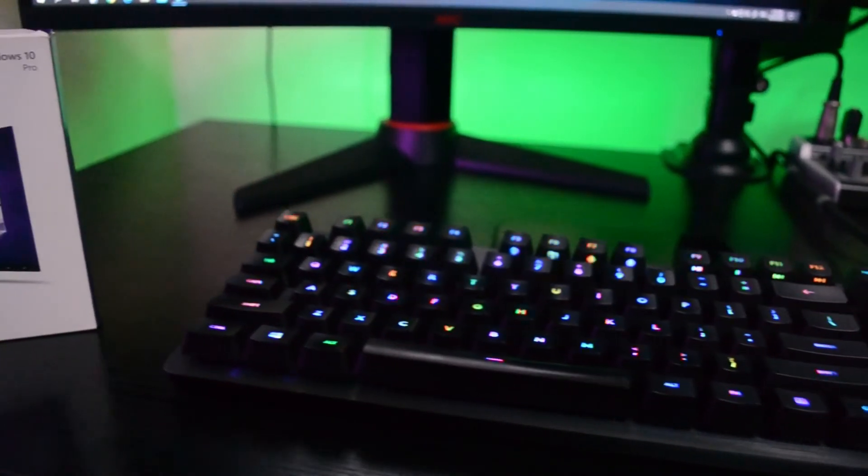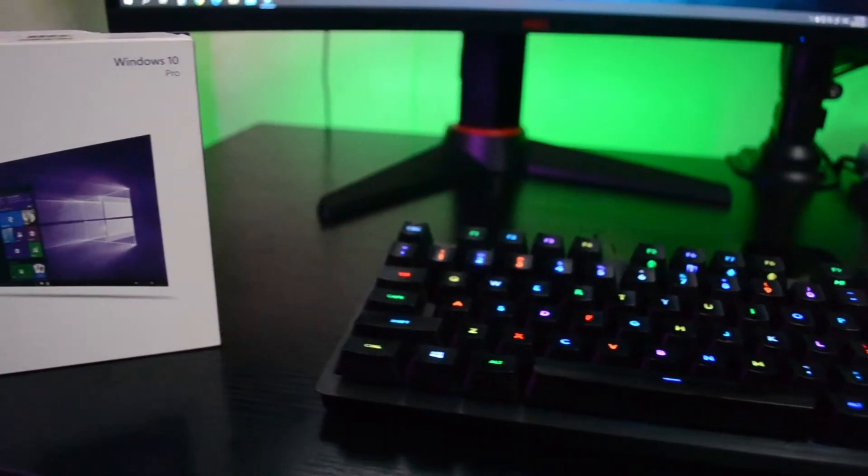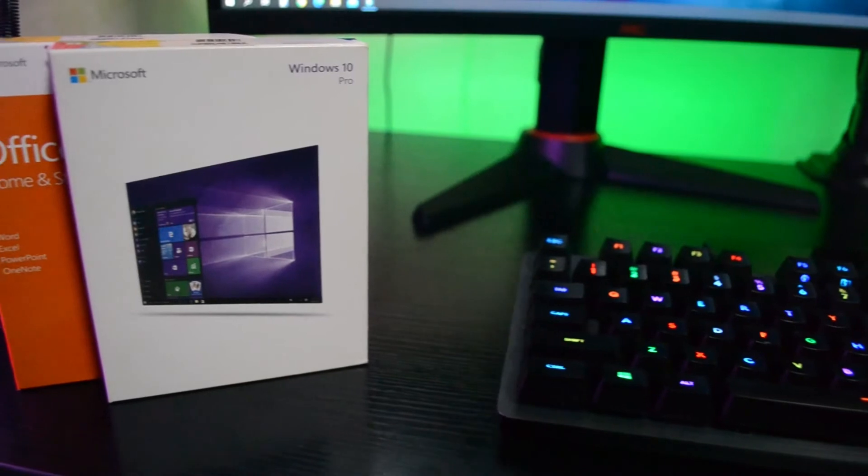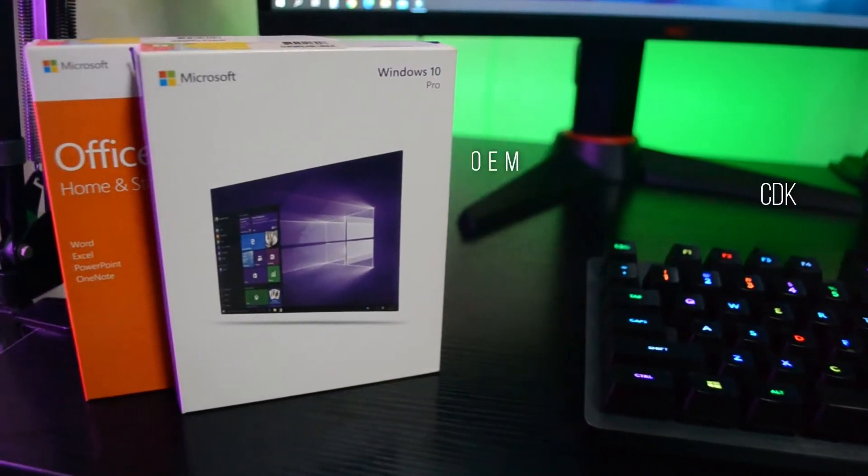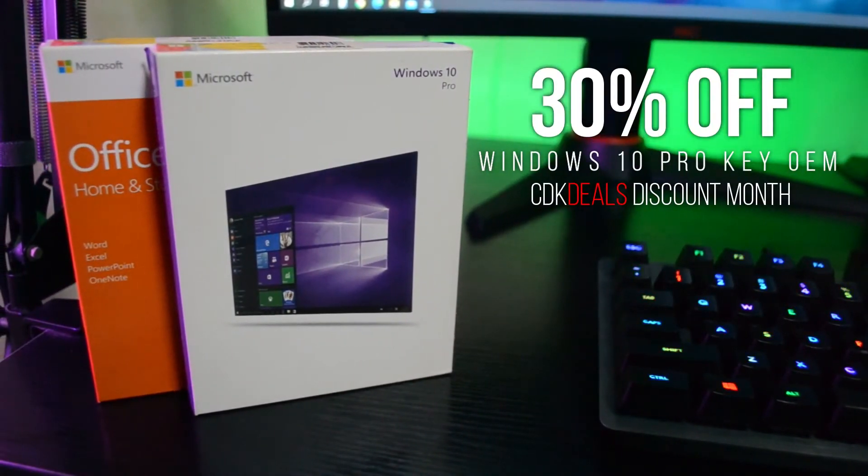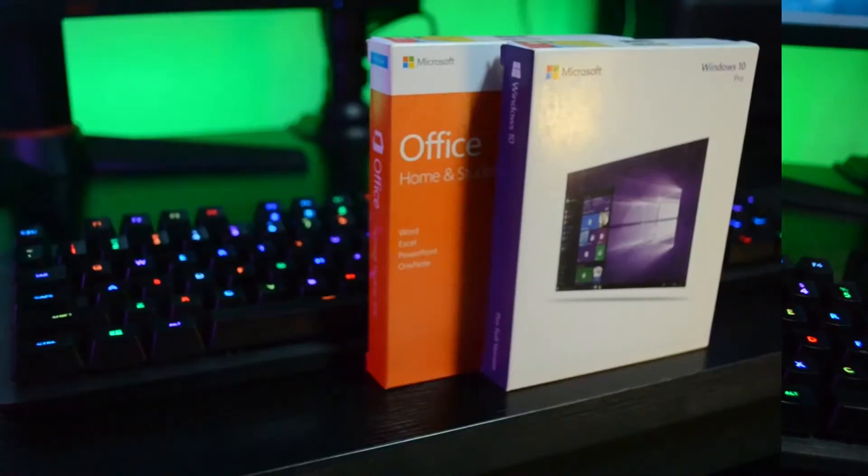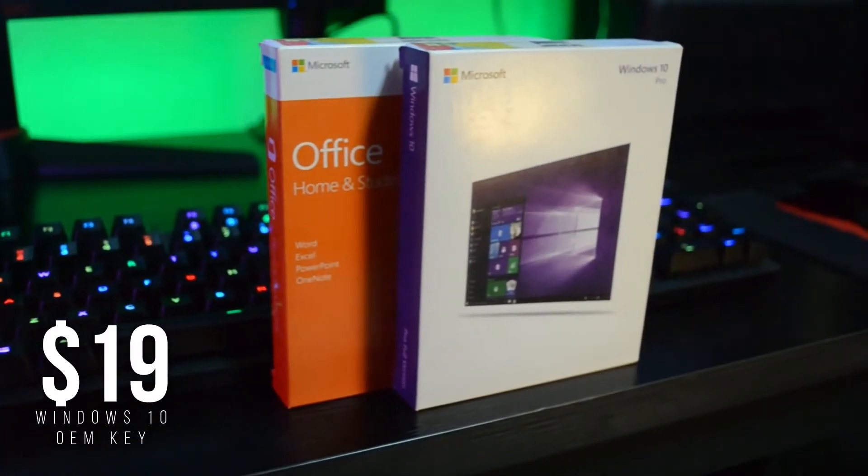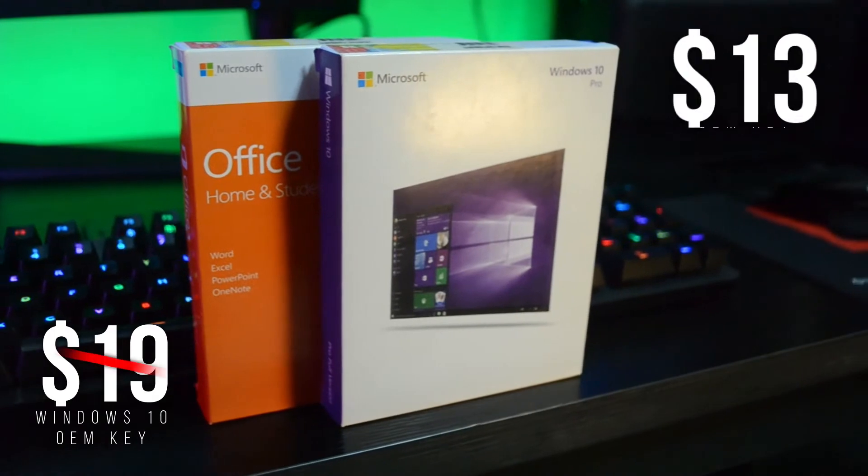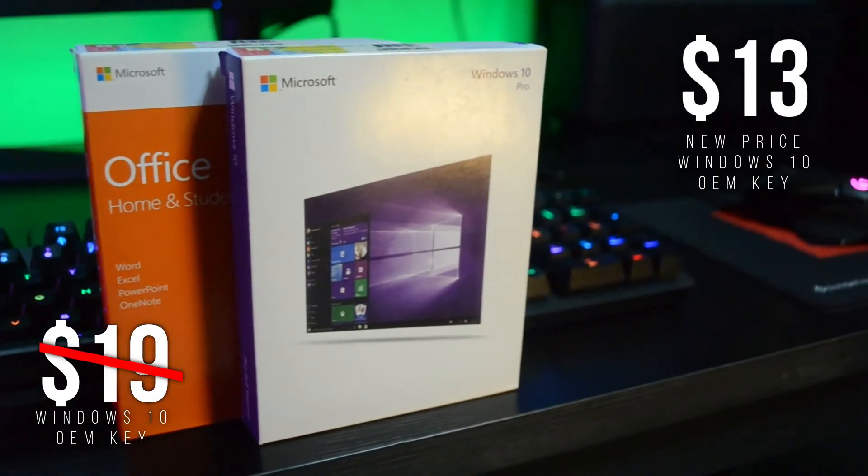Hey what's up tech people, so CDK Deals reached out to me and they would like to sponsor this video and offer all of you a 30% off discount of a Windows 10 Pro key. So instead of paying $19 for an OEM key, you will only pay $13.